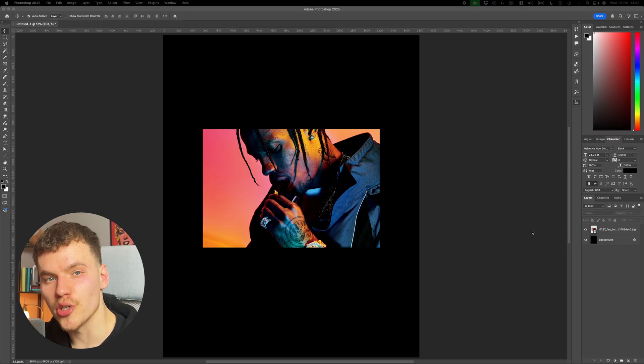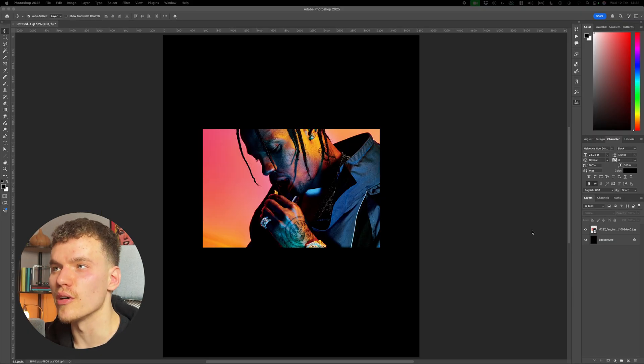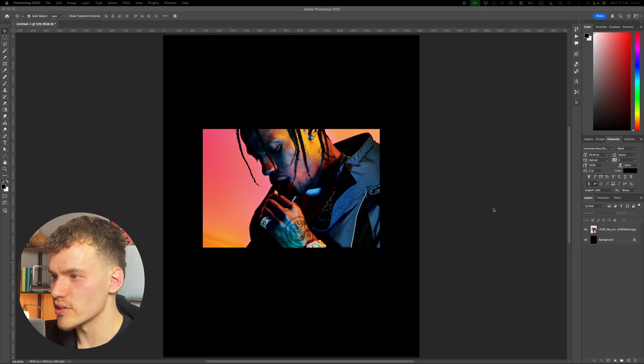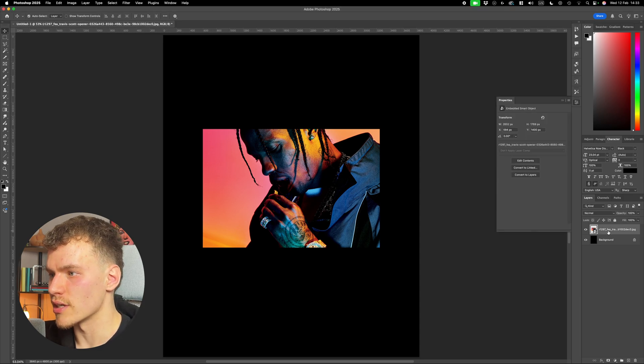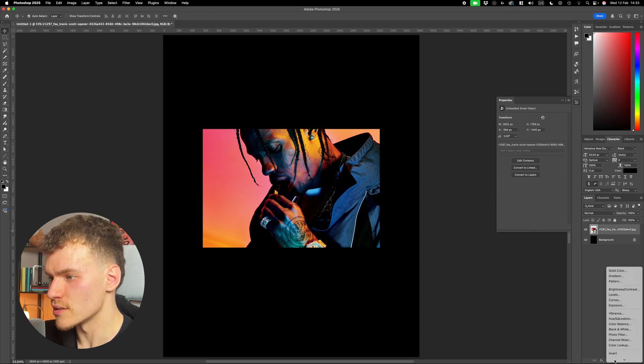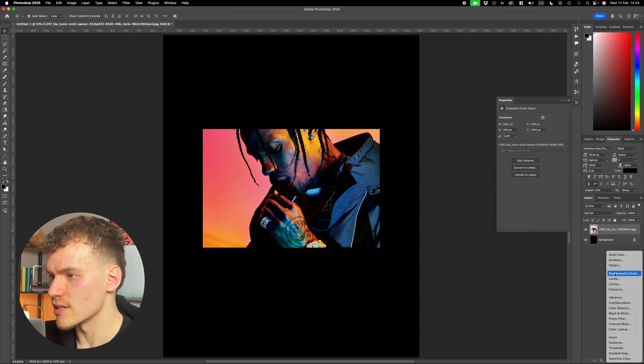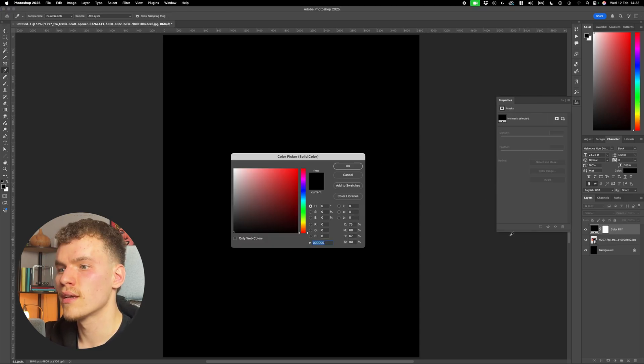Okay, so the first effect I'm going to show you is this Xerox grain effect, which is used a lot in photocopy work. So I've got this image here that I've already got selected, and now I'm going to come over to the layers panel, down to adjustments, and I'm going to select solid color.